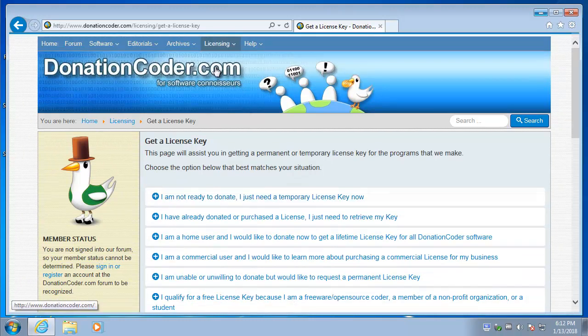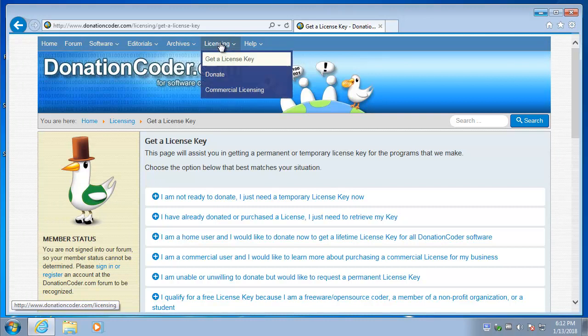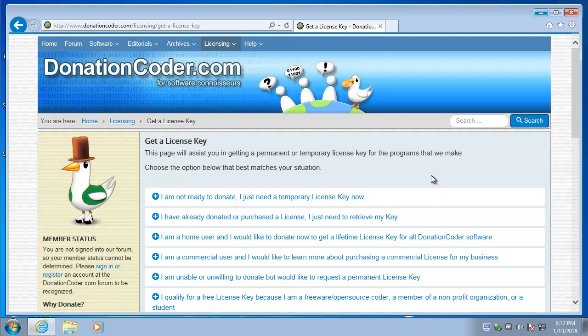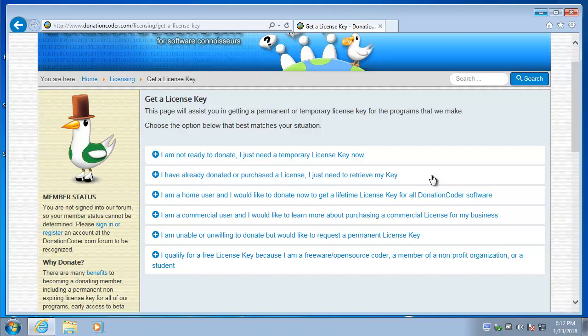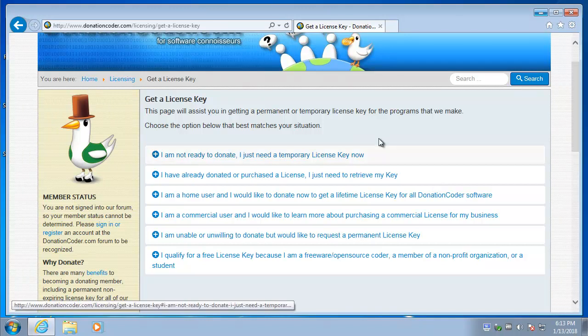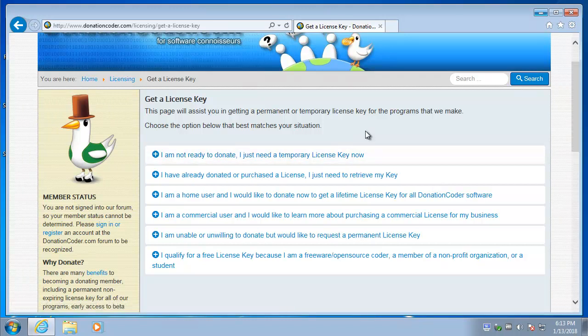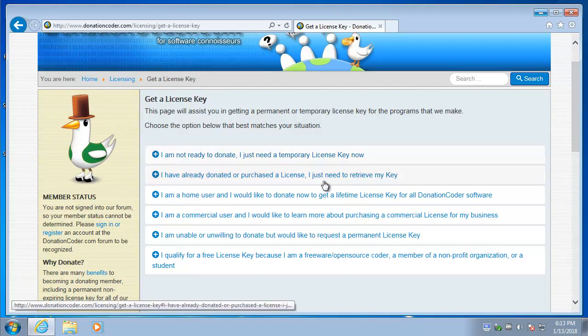If you do donate, which is here, license, donate, you'll instantly be given a full permanent license key. You could donate a dollar. You can donate a million dollars if you're Bill Gates. Whatever you donate, you still get a full license key forever.